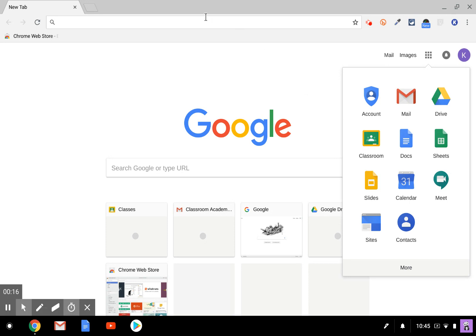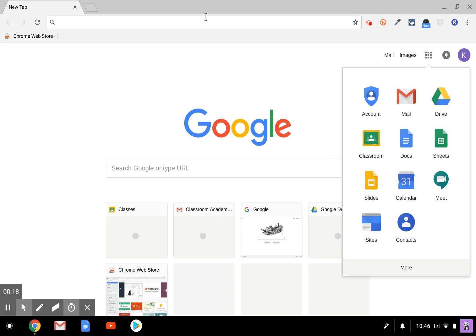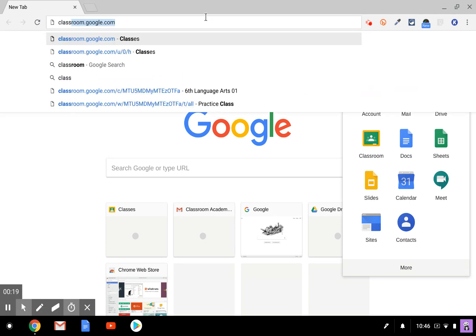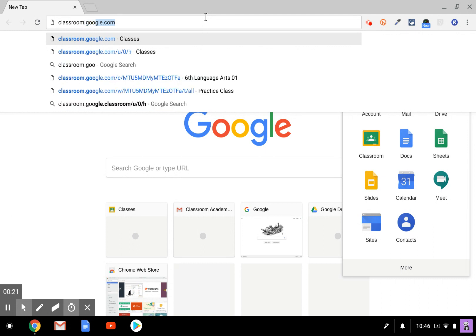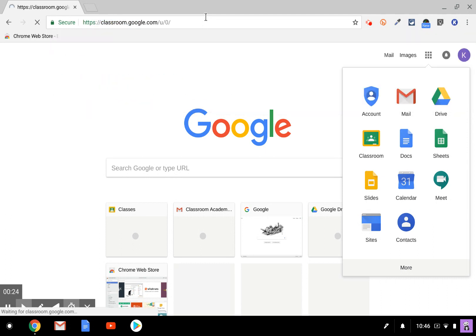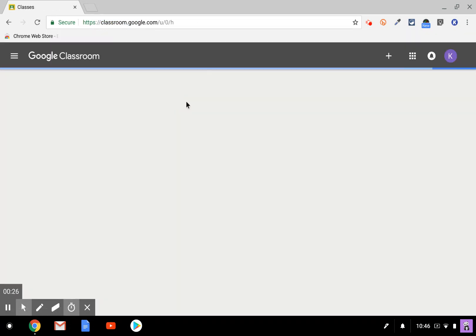Or you can go over to the URL address bar and type classroom.google.com and hit enter and your class card page will appear.